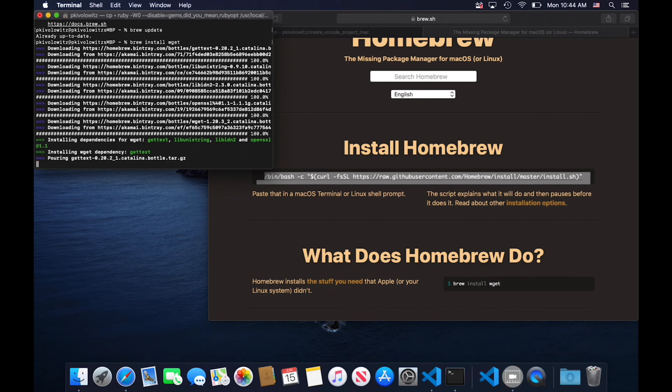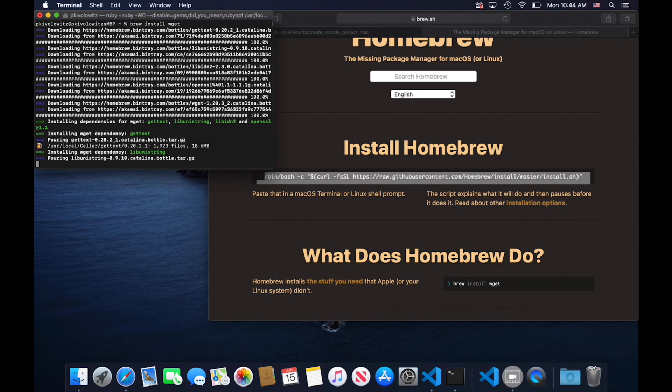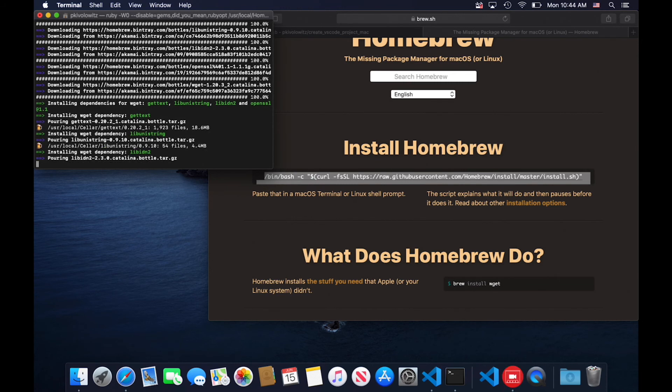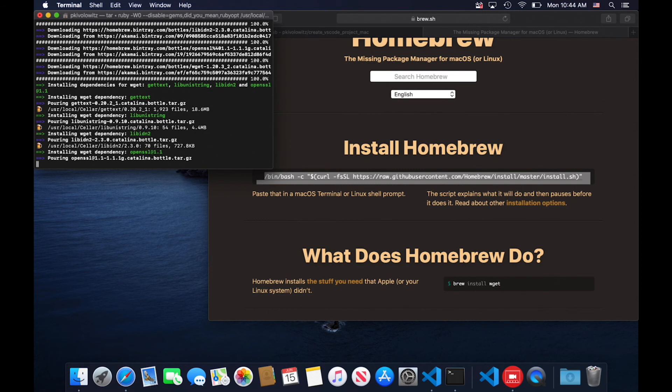This won't take near as long as the last operation, but it does take a little while. Now, why is brew called brew? Well, I've got no idea, and probably it's documented somewhere, but I'll just assume it's because the people behind this project like beer.